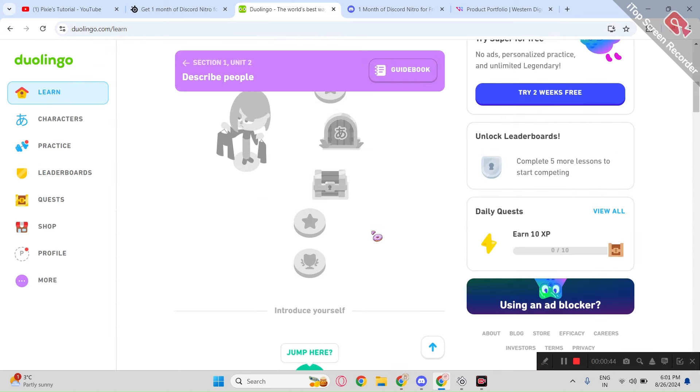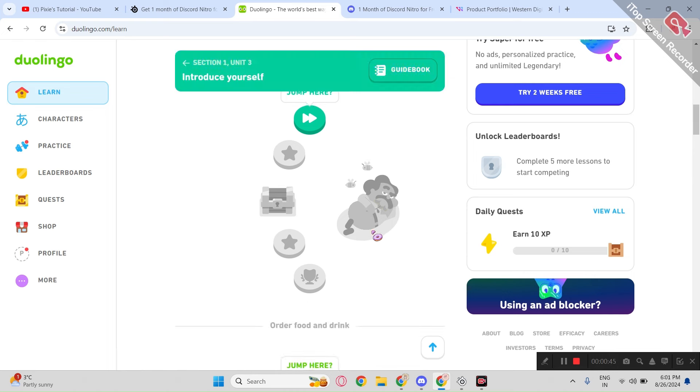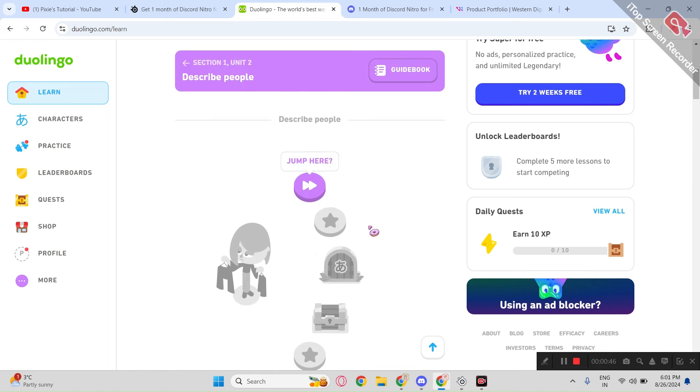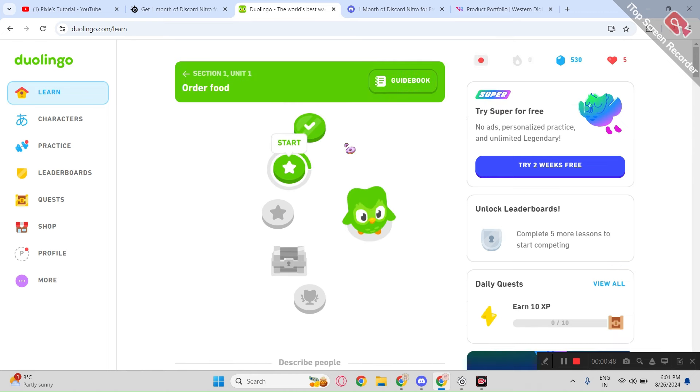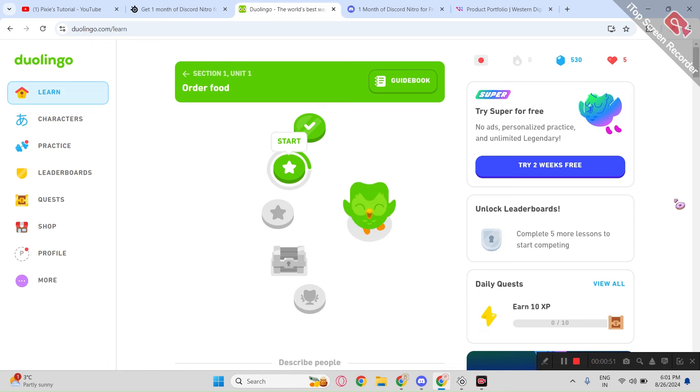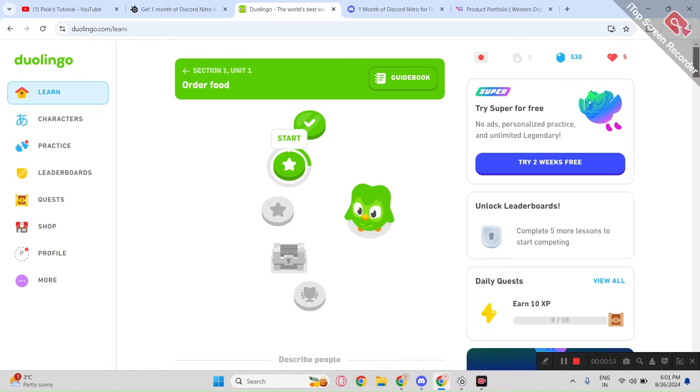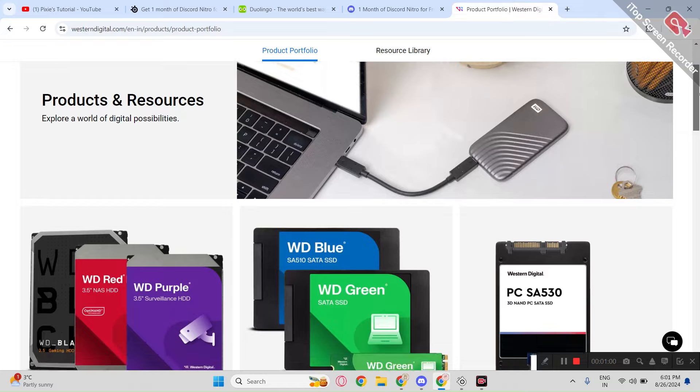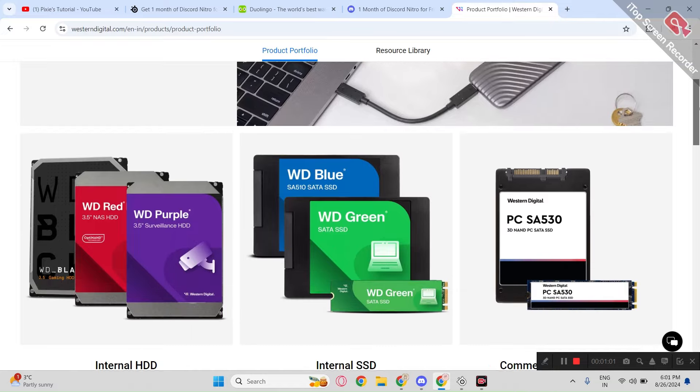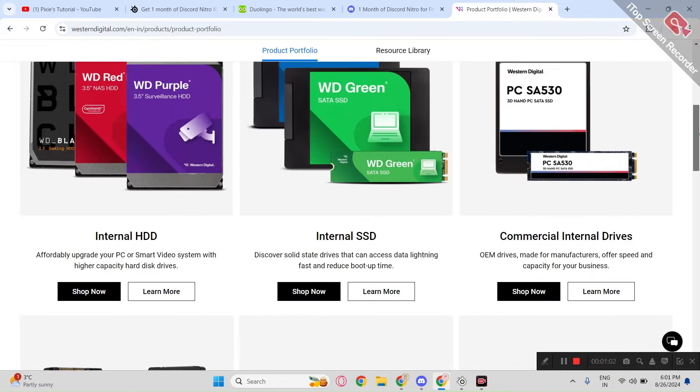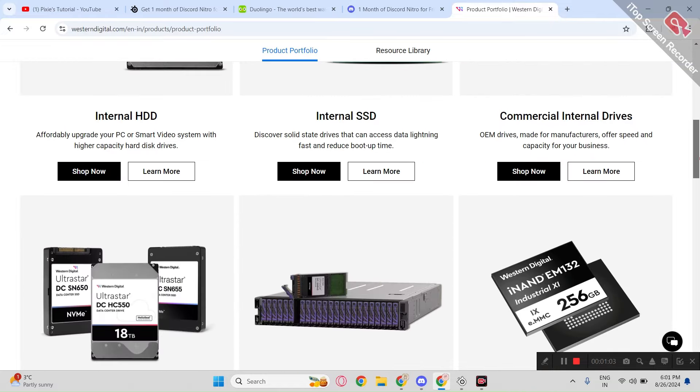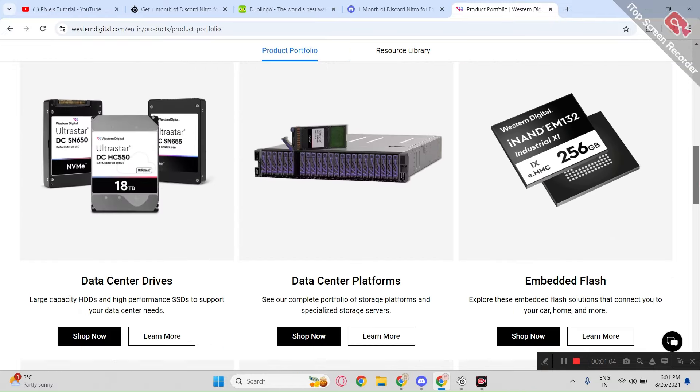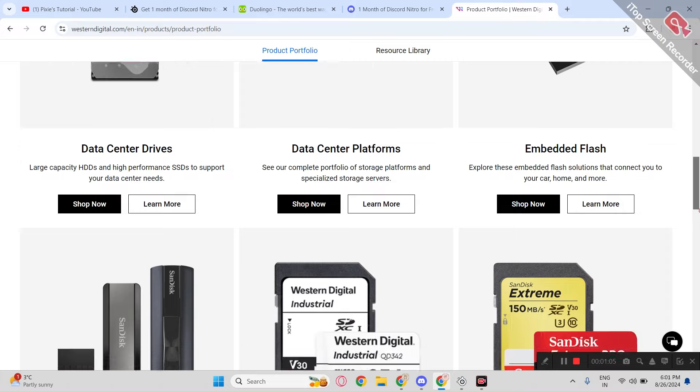Recently they've collaborated with Discord and are giving away free Discord Nitro. But mind you, it's only for people in the U.S. The third is Western Digital. It's not really a method but just depends on your luck.